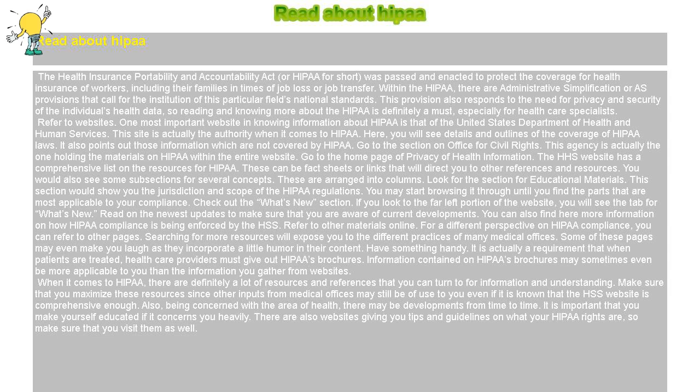Look for the section for educational materials. This section would show you the jurisdiction and scope of the HIPAA regulations. You may start browsing through until you find the parts that are most applicable to your compliance. Check out the What's New section. If you look to the far left portion of the website, you will see the tab for What's New. You can also find here more information on how HIPAA compliance is being enforced by the HHS.